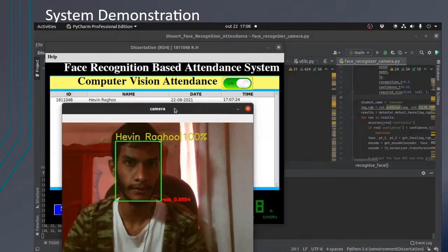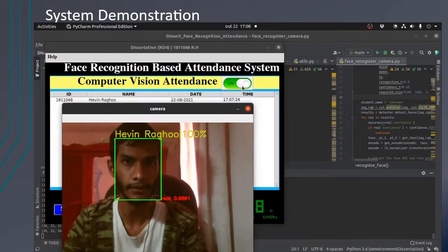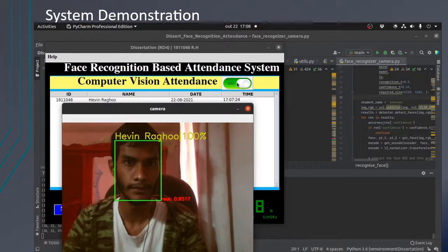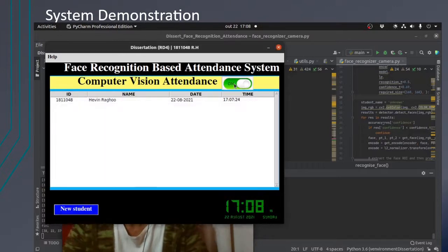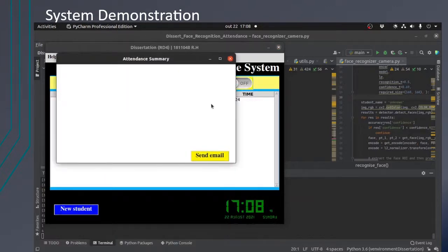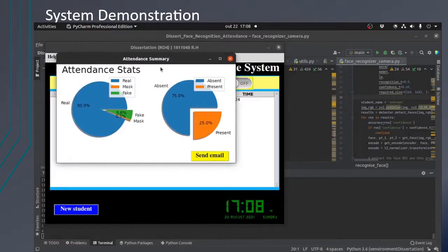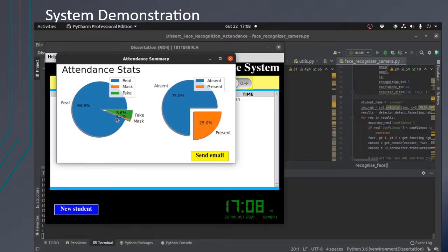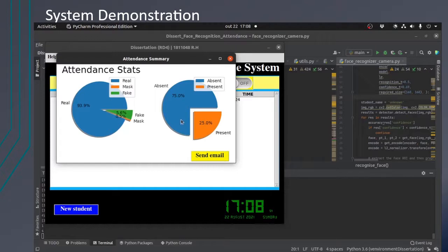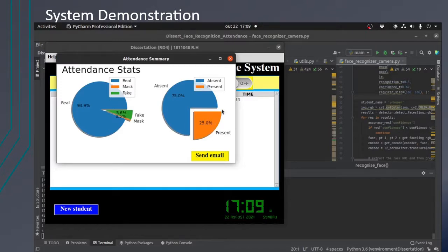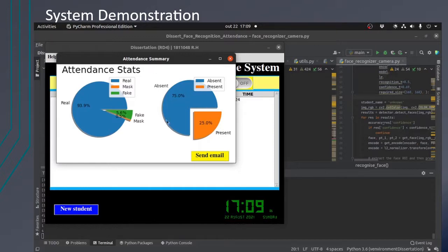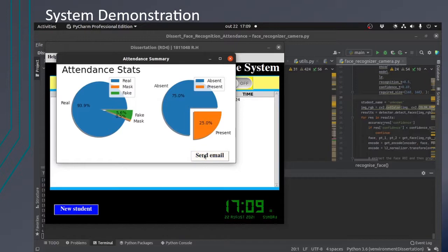To toggle the attendance off, the lecturer has to press the off button here. Then an attendance summary is generated. This attendance summary shows how many real images, how many fake images, and how many mask images were present. And the number of people - out of four people, only me was present. So one quarter is present and three quarters is absent. The user also has the option to send email to the lecturer.